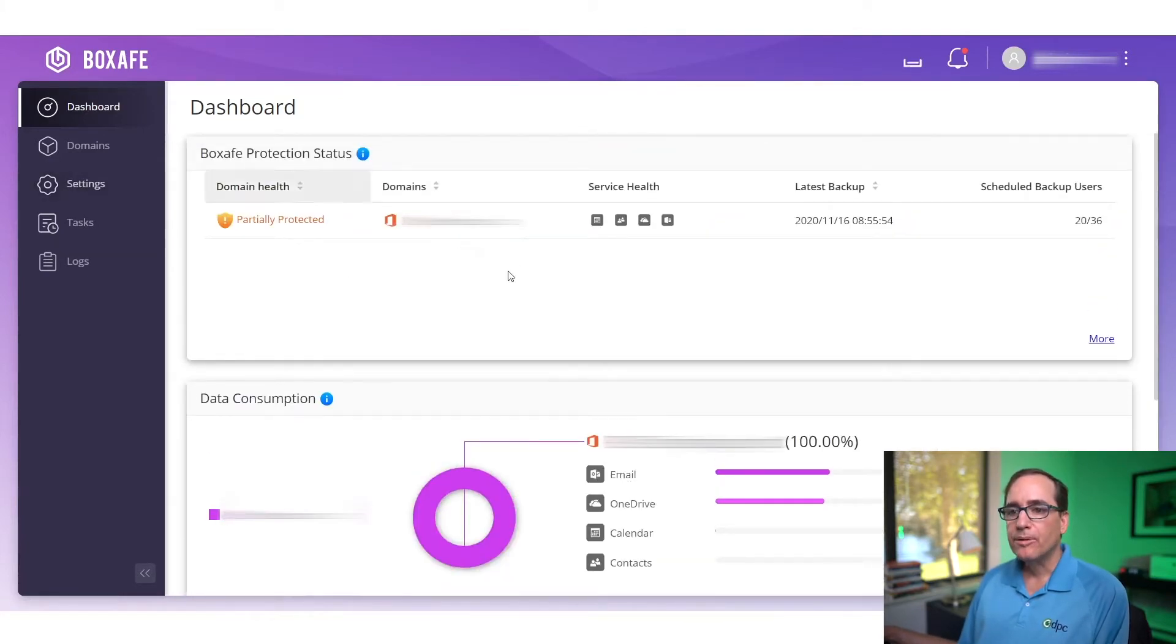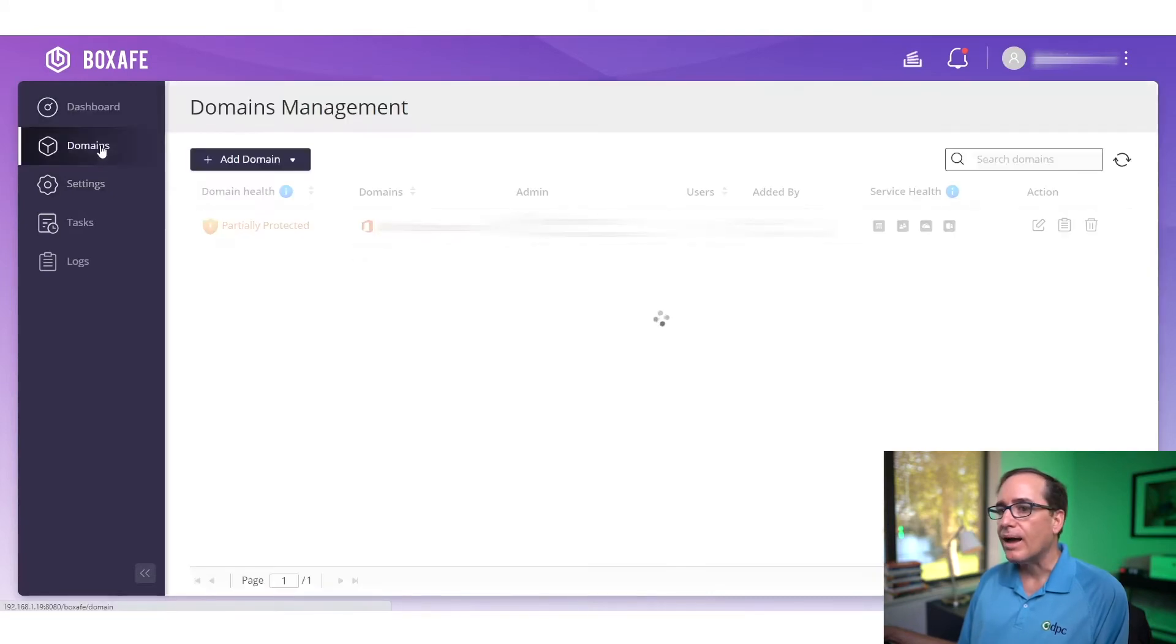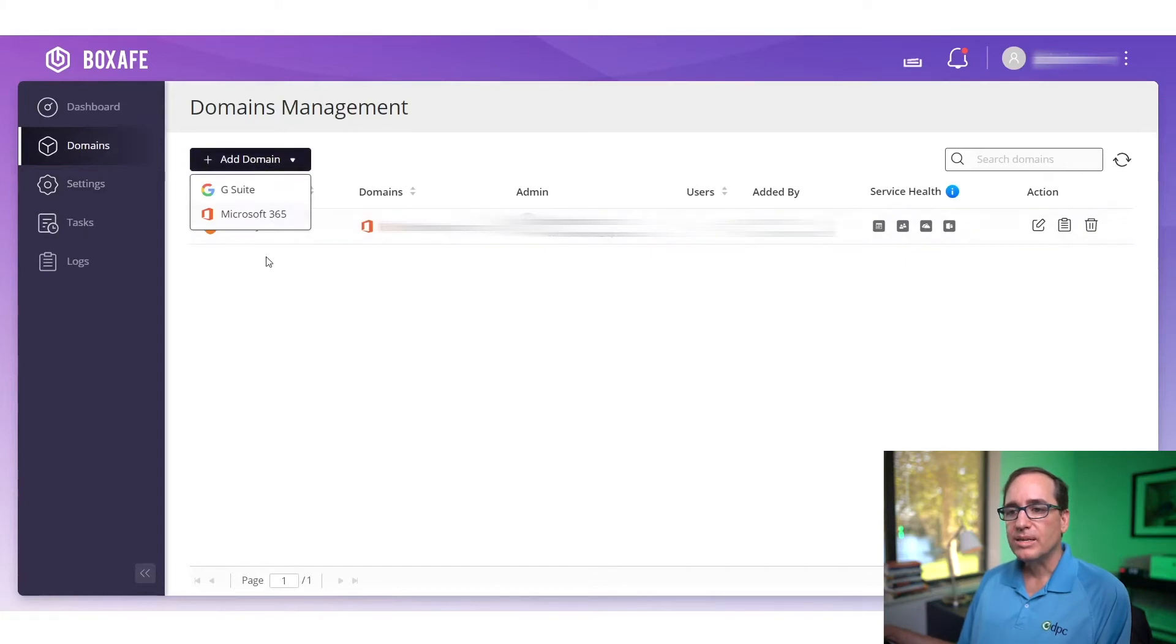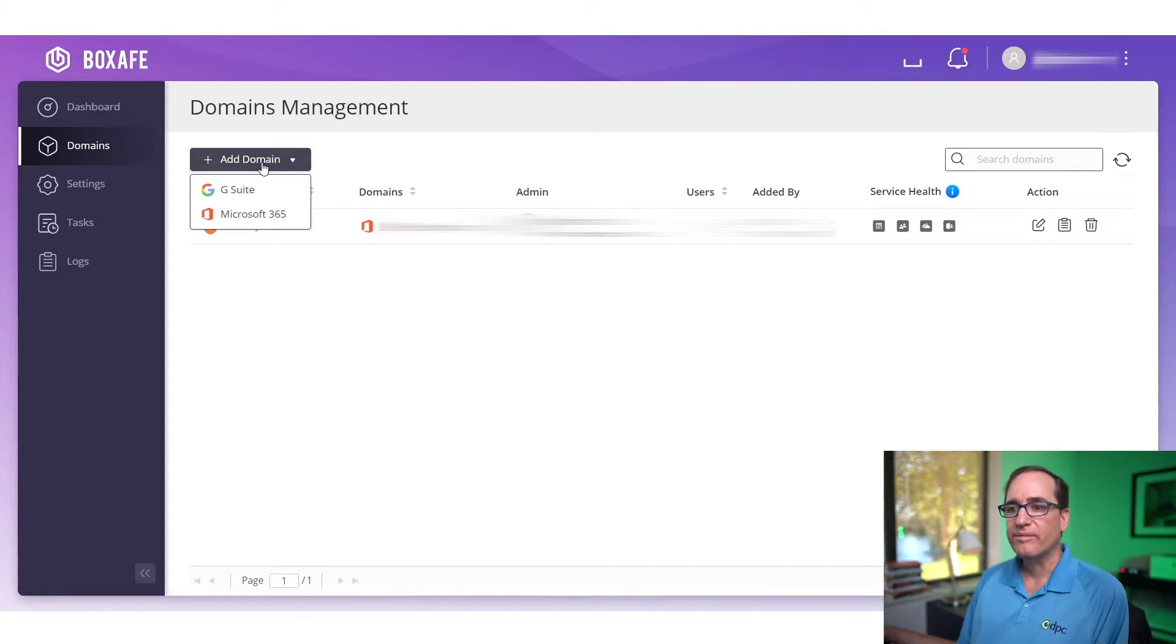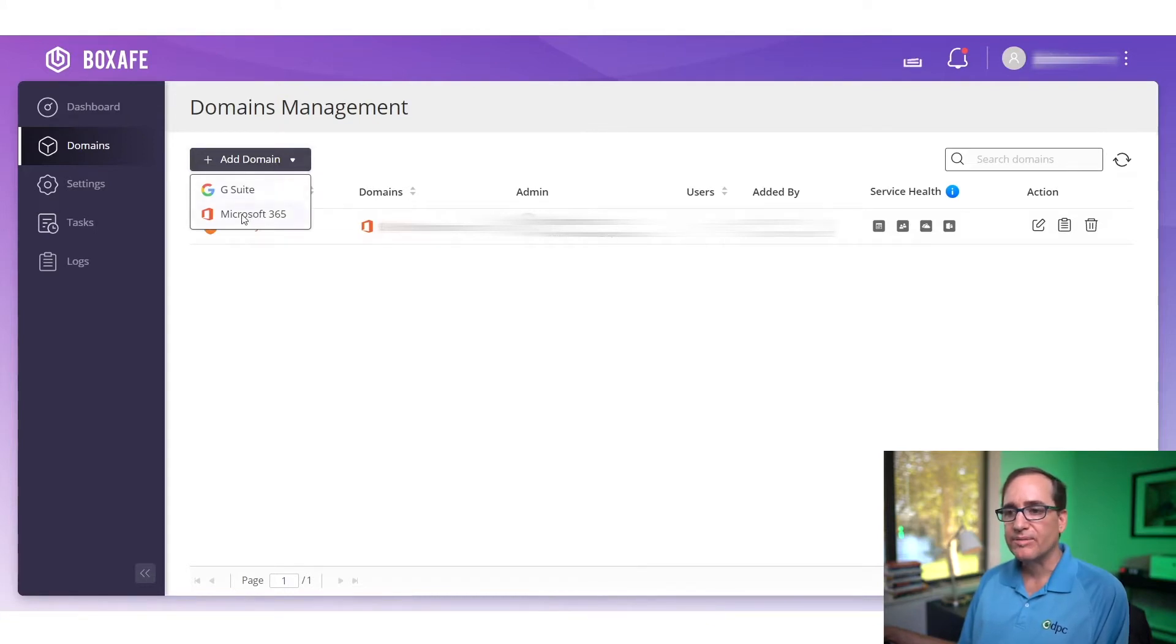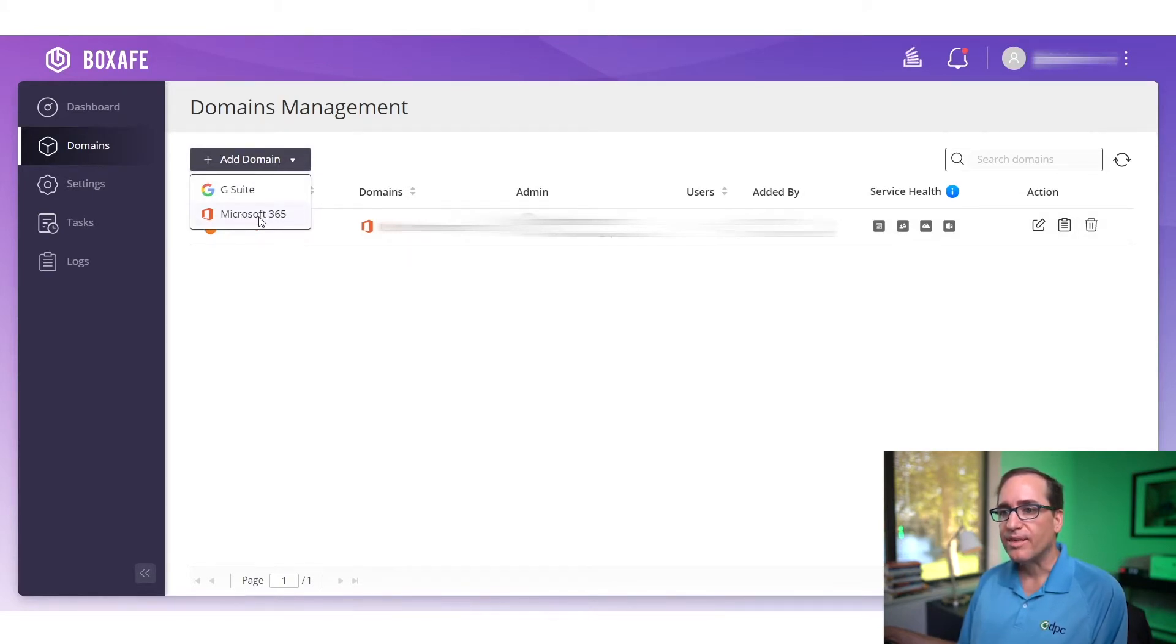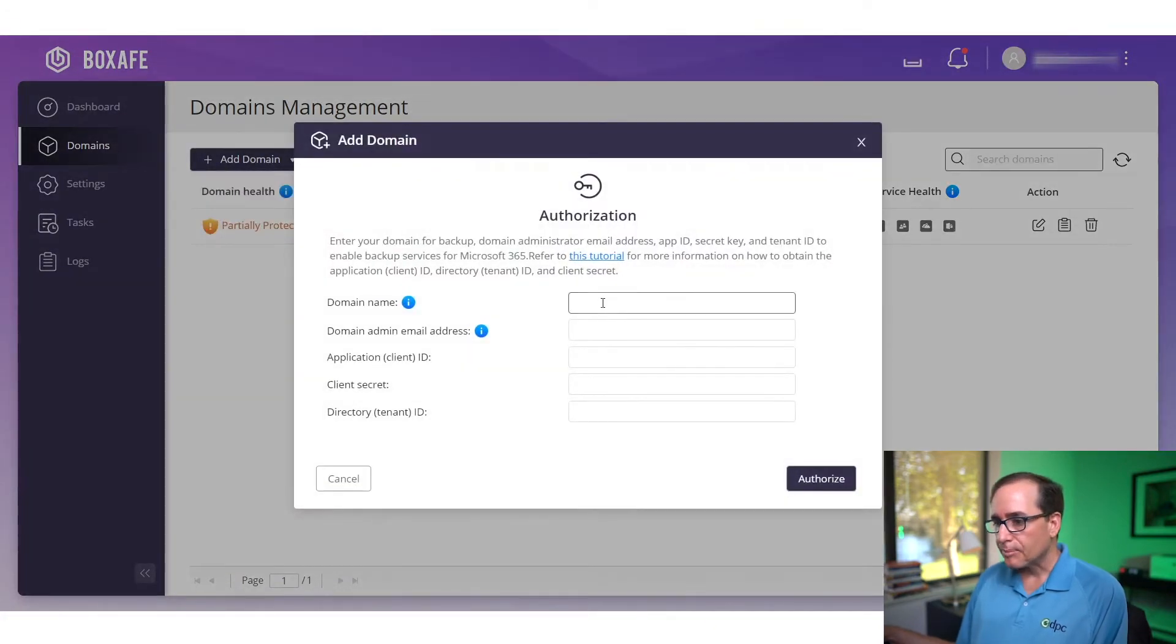To actually set up your domains, under domains, you can click add a domain and you can go ahead and click that. You can see here that it does G Suite and Microsoft Office 365. This video is going to be about Office 365. If you want a tutorial on downloading G Suite, let me know in the comments down below and we'll be more than happy to set that up. But all you have to do is click on add that domain.